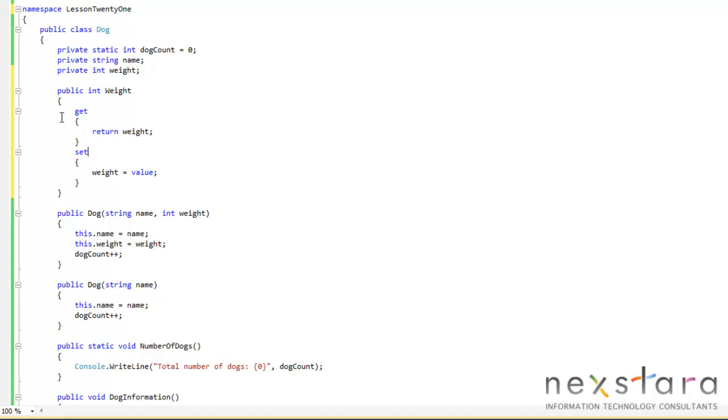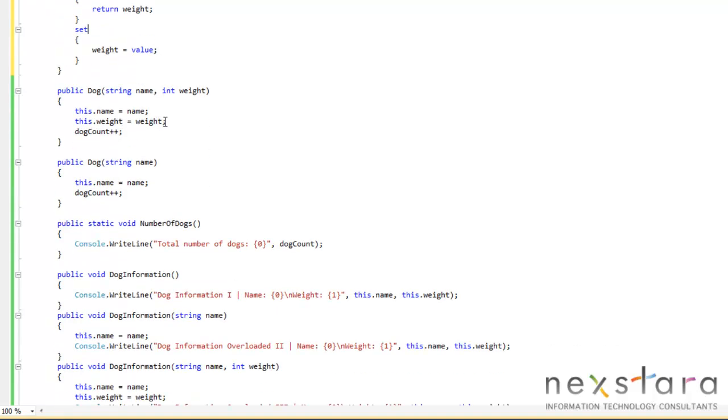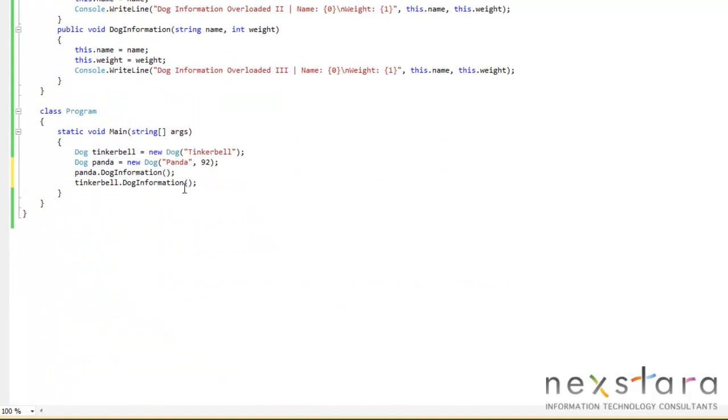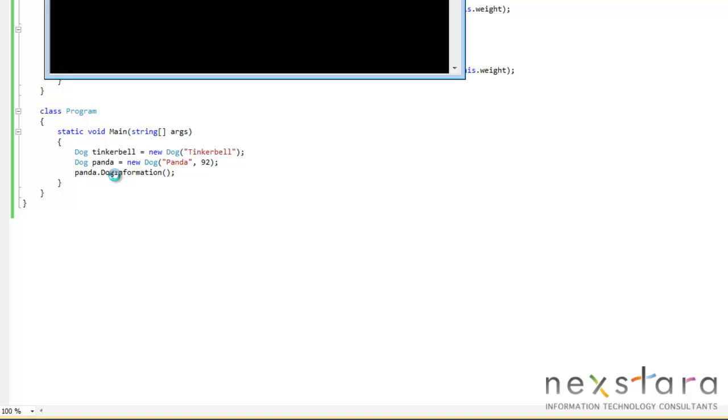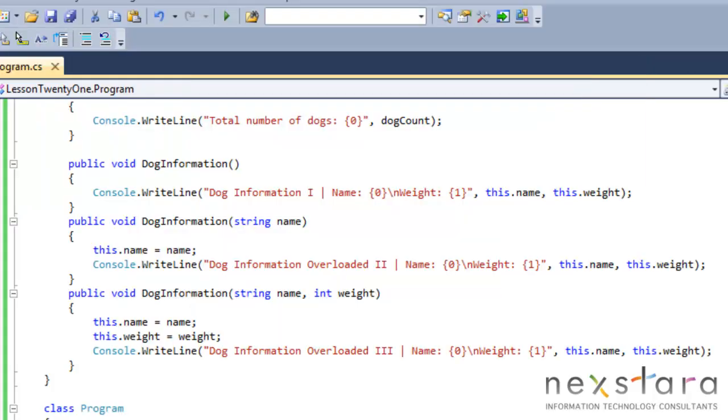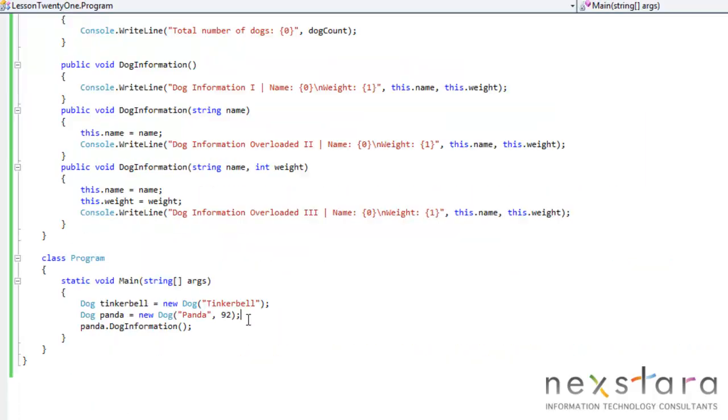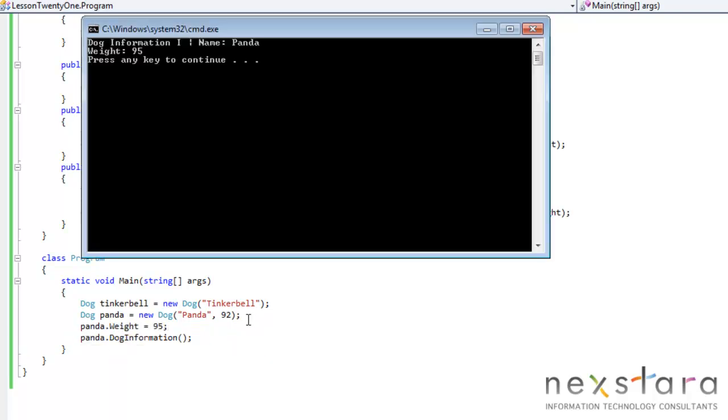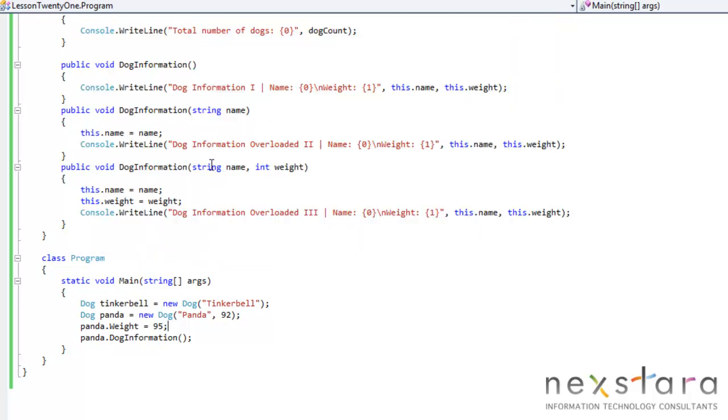So now that we've created our getter and setter, we can access this property. We'll just go ahead and delete this directly so we'll see an example of this. So first we'll run the program, panda, its weight is 92. So what we'll do is panda.weight equal 95. So we set that directly. So let's go ahead and comment this out.